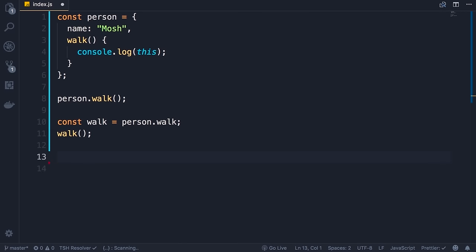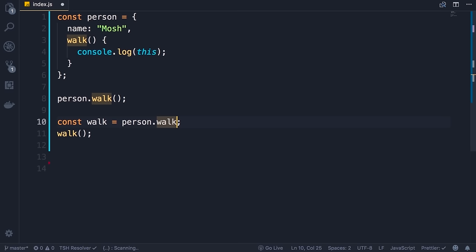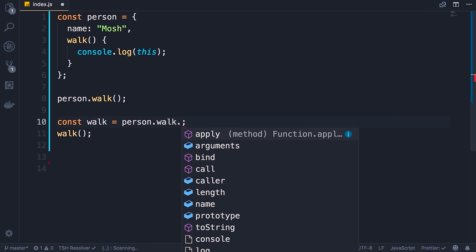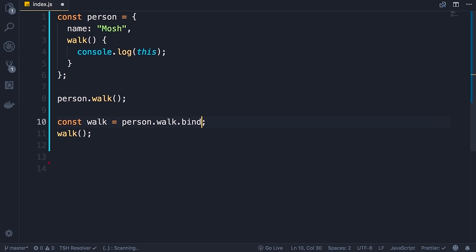In the last lecture you learned that when we call a function as a standalone function outside of an object, this by default returns a reference to the global object — the window object — and if strict mode is enabled it returns undefined. In this lecture I'm going to show you how to fix this problem, so that no matter how we call the walk function, this will always return a reference to the person object. In JavaScript, functions are objects. So person.walk is actually an object — every function in JavaScript is an object with members, and we've got this method called bind.